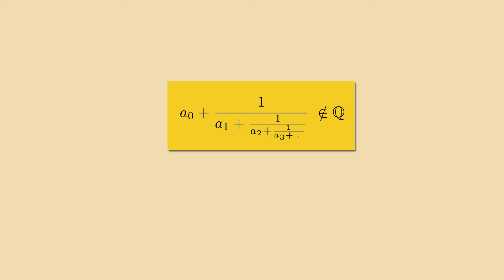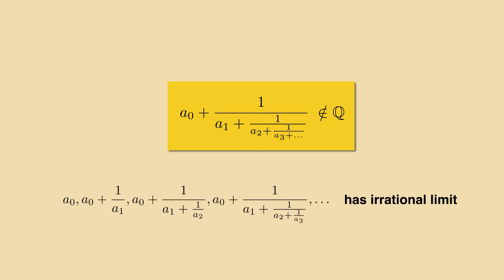In this example you already see what irrational numbers can look like. An infinite continued fraction is necessarily irrational. Meaning that the sequence of cutoff values: A0, A0 plus 1 over A1, A0 plus 1 over A1 plus 1 over A2, and so on, has an irrational limit.